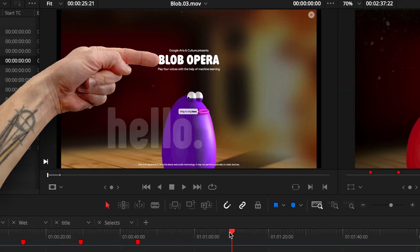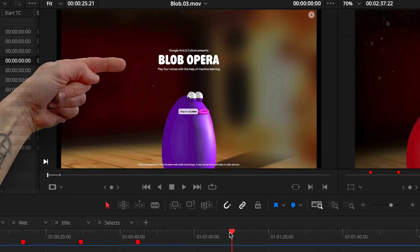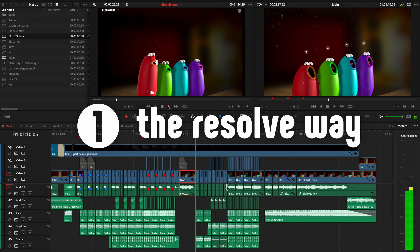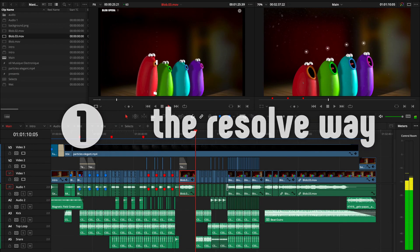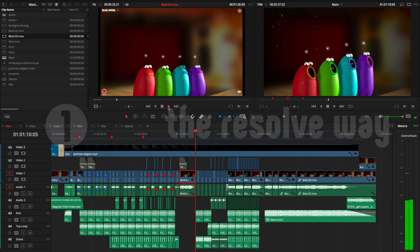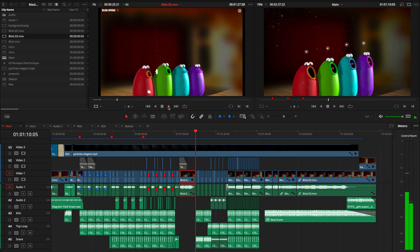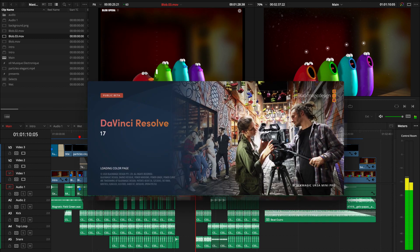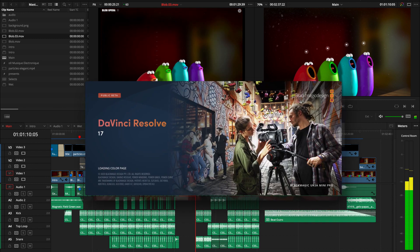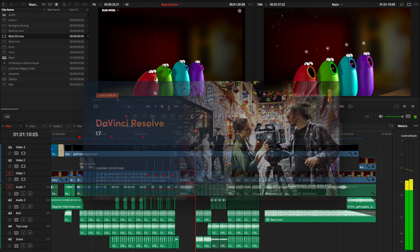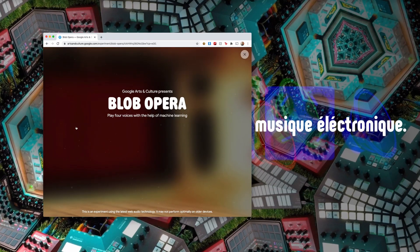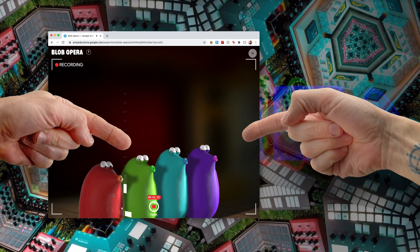Hello, alright. So this is Blob Opera, and this is how I actually put that little track together. It was done entirely in Resolve—DaVinci or Black Magic Resolve.